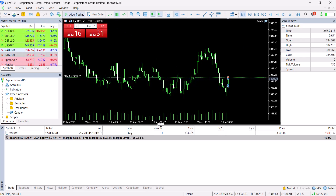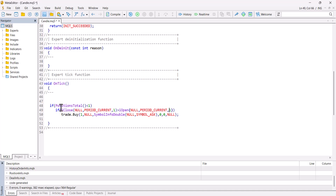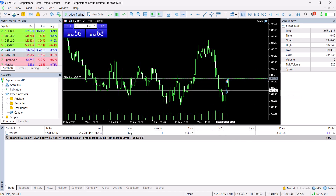I enable algo trading and you can see it opened one position. Now let's add the condition: if close of the candle is bigger than the open, meaning it is a bullish candle — because the close price is bigger than the open price — then open a one-lot buy position, and meanwhile PositionTotal must be smaller than 1, meaning there should be no open position.